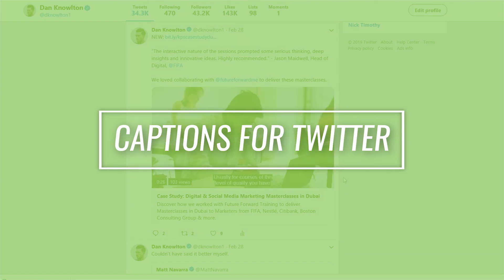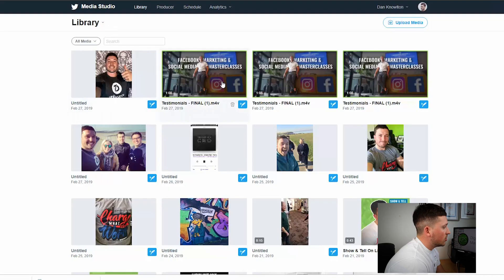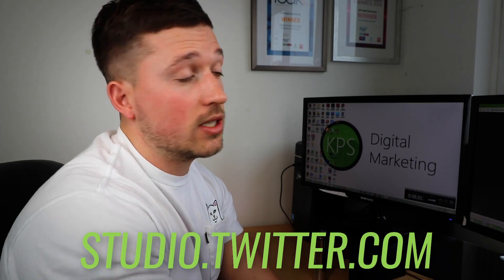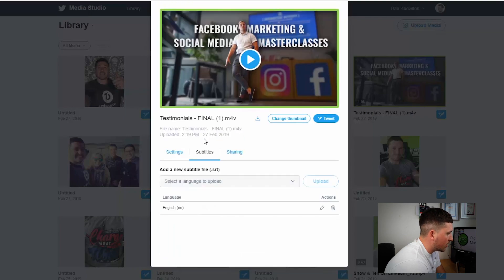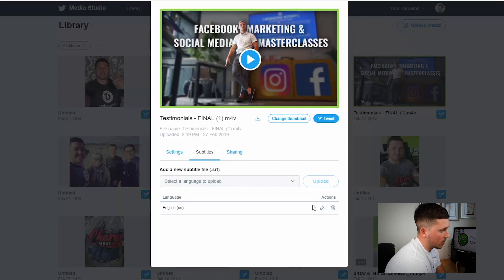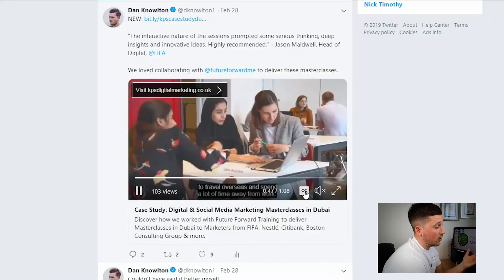In the Twitter Media Studio — we've done another video about that which shows you how to use it — go to your library. You get there by going to studio.twitter.com. Click on the video. Where it says subtitles, click 'Subtitles', click 'Select Language' to upload, and choose English. We've already uploaded them here so they're already there, but click 'Upload', choose the SRT file and it will be saved. Then as I showed you before, the subtitles will be on the video.